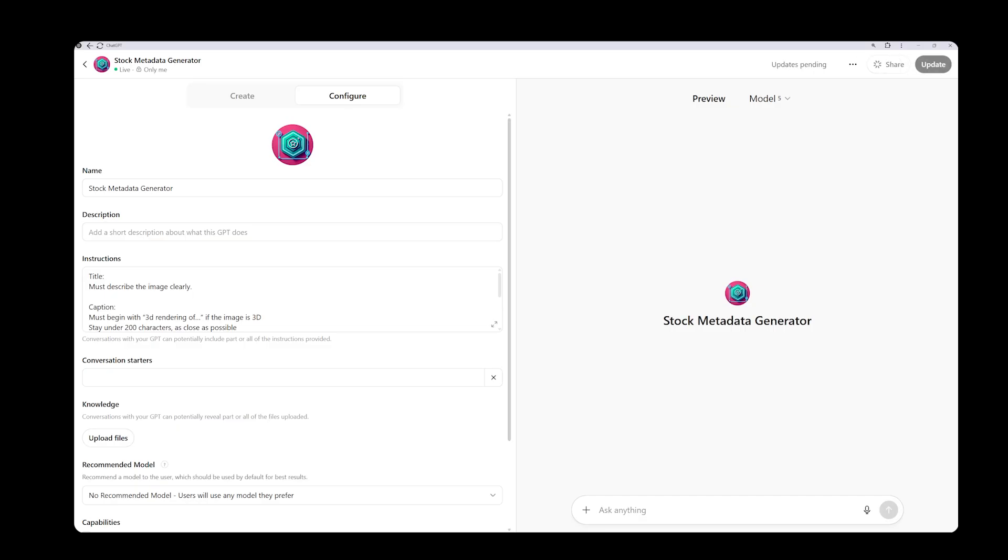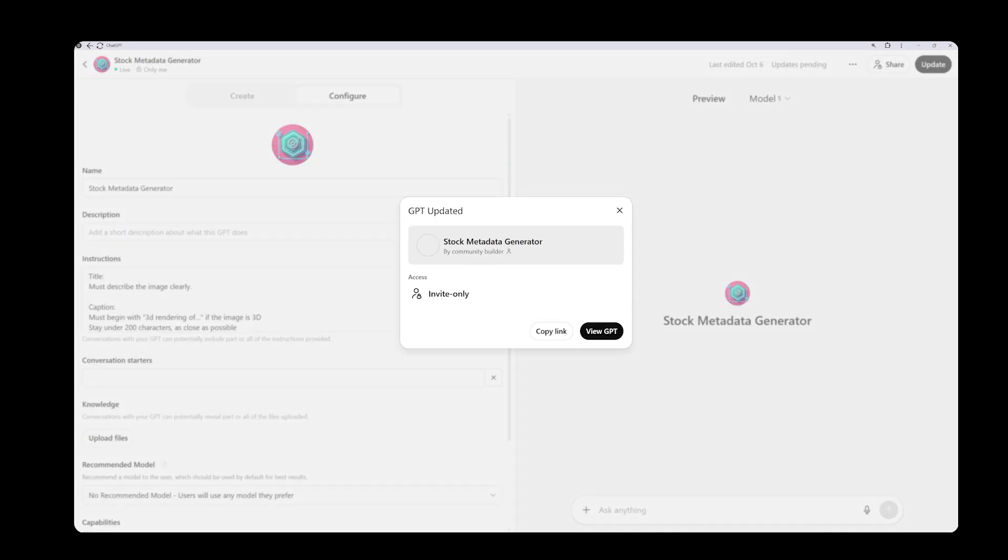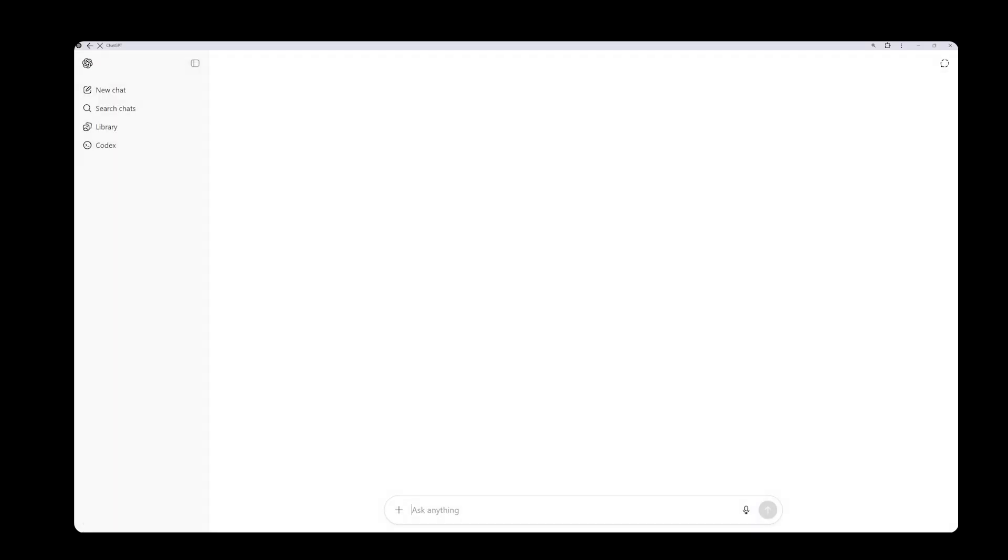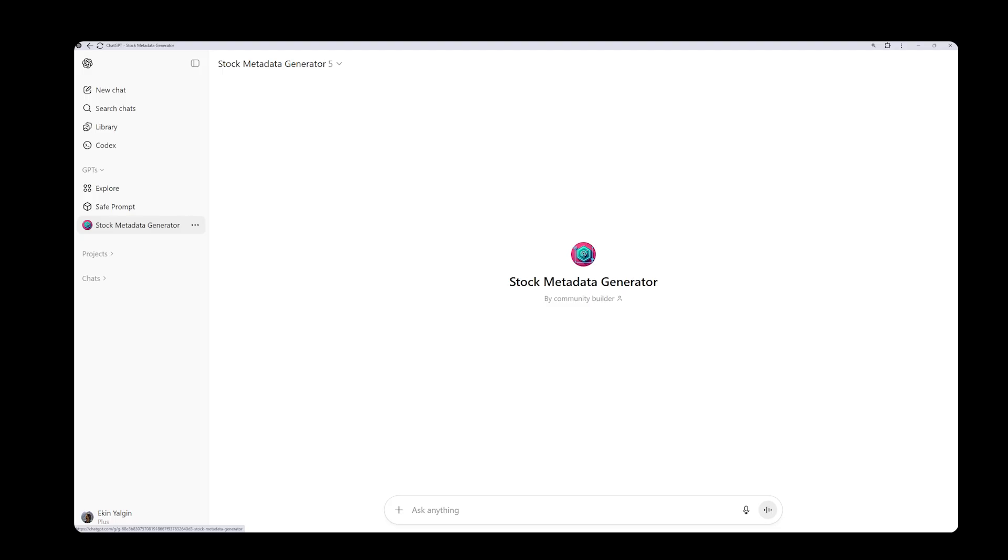After updating, click view GPT to open its page. If it doesn't appear, you will find it listed under the GPT section on the left side. Now let's do one more test. I will upload another sample image and ask the assistant to generate metadata according to the instructions. Reviewing the output, I can see that it is working quite well. It is important to test how your written instructions perform in practice.